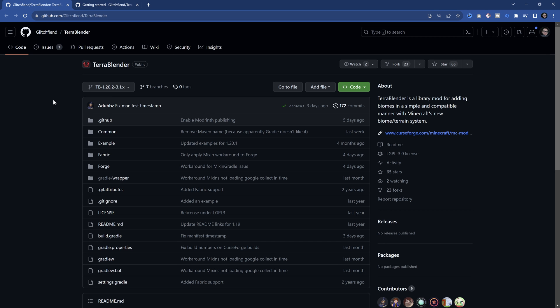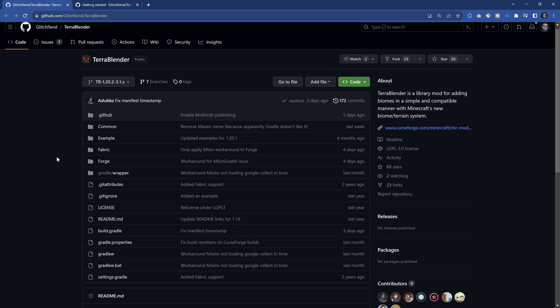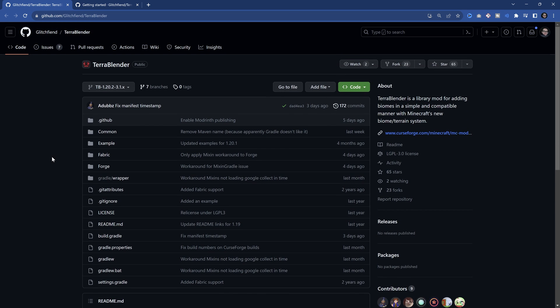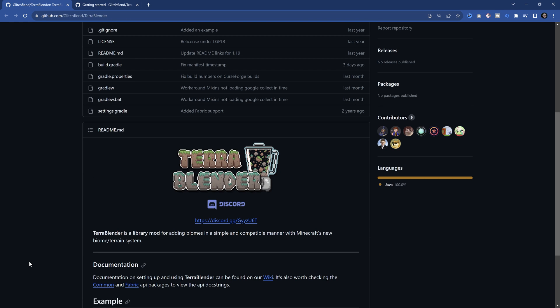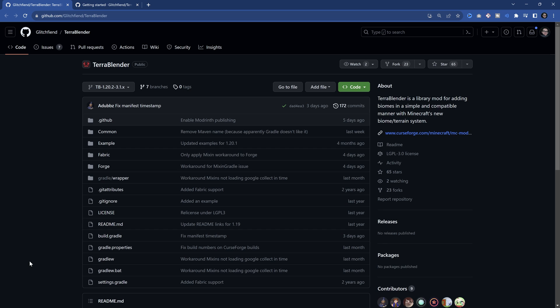There is no way around it. You will have to use TerraBlender, or something like it. The reason why we cannot do it without TerraBlender is the entire world generation system has been changed — I believe in 1.18.2 or 1.19. That's basically when the entire generation system changed to something ludicrous. The only way to properly add biomes and have other mods also add biomes to the overworld is with TerraBlender.